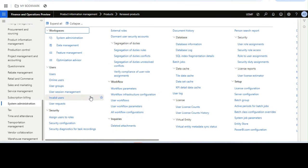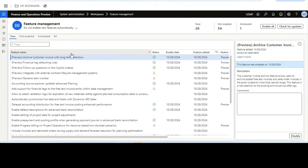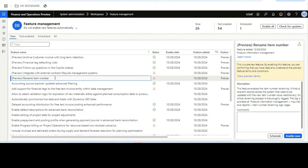Hello everyone, hope you are doing very well. In this video I will talk about a new feature in version 10.0.42 which is 'Rename Item Number'. This feature comes with two different aspects: one is renaming the item number from the released product, and the other is a log of changes.